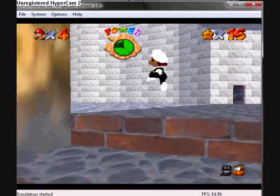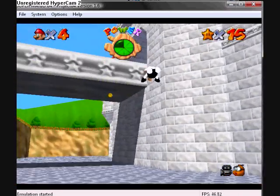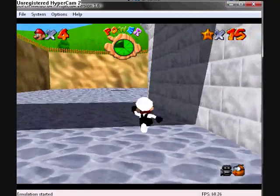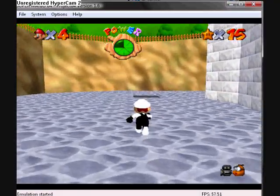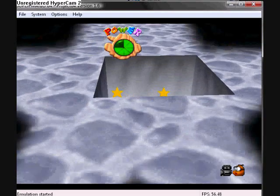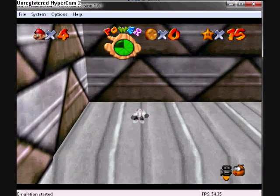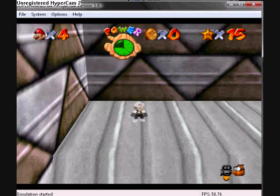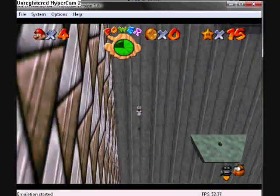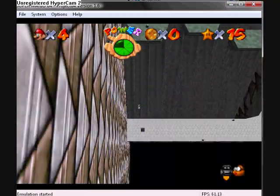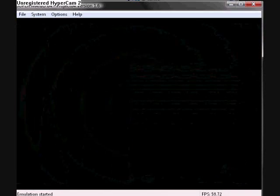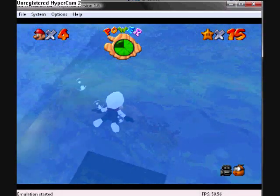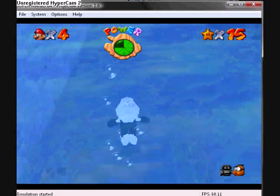He dove underwater and now he's walking on the bottom. That is a major code right there. But that's not the only thing about it. Watch this. If you end up in a situation where you're actually swimming on the outside of Peach's Castle, I'm just gonna dive down here.